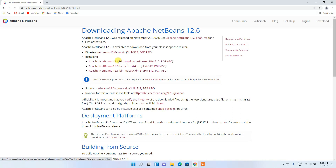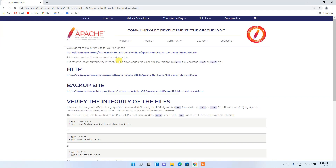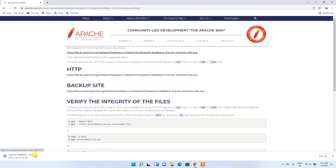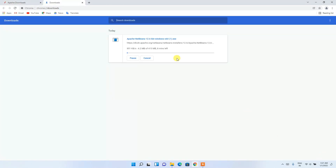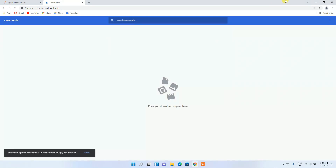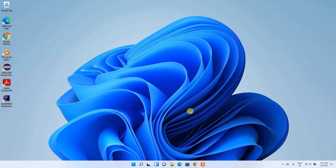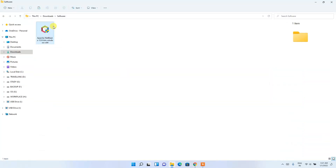Since I'm on Windows, I'll click the Windows link. It will redirect you to the Apache mirror page where you'll see download links. Click the first link and it will start downloading NetBeans. Since I've already downloaded it, I'll cancel and go to my Downloads directory, where you can see Apache NetBeans 12.6 has been downloaded.